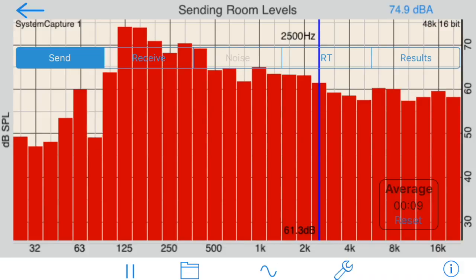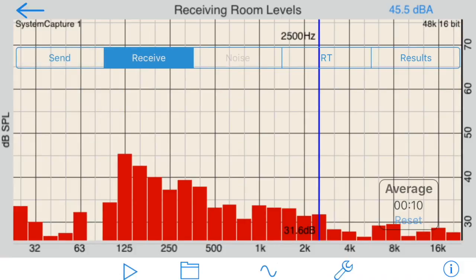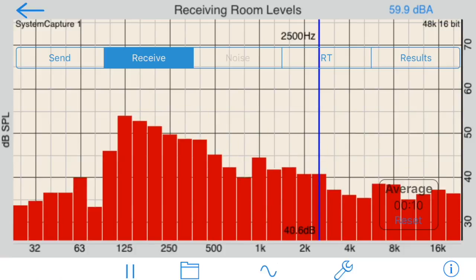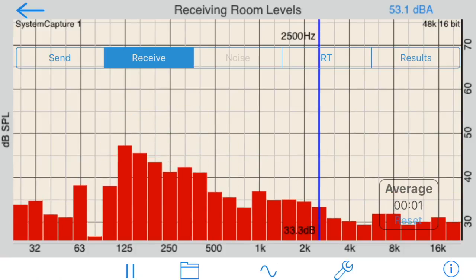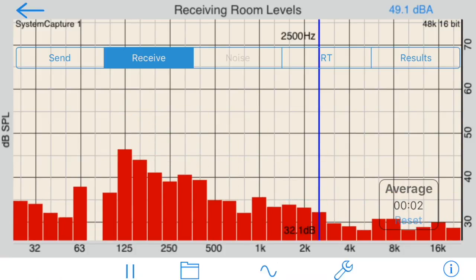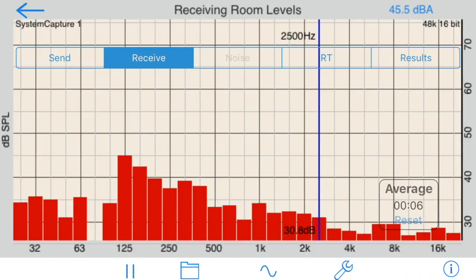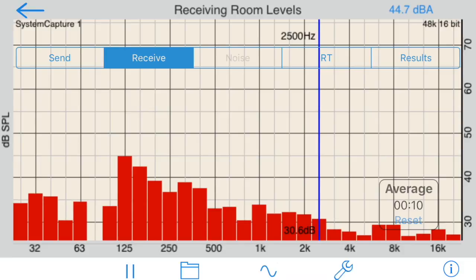Reset the average and start the test running. Let it run long enough to get a stable reading. Now let's move to the receiving room, leaving the pink noise generator set up as it was. Run the same test here. Reset the average and start the test running, allowing enough time again for the levels to fully stabilize.